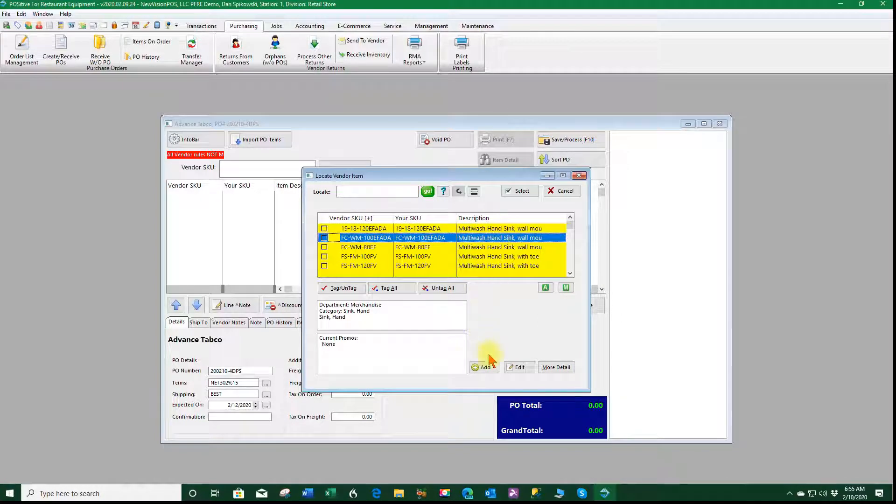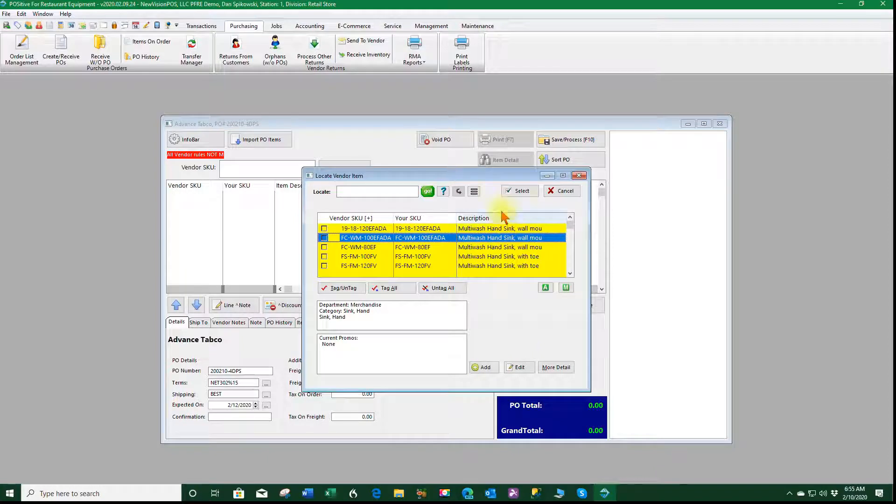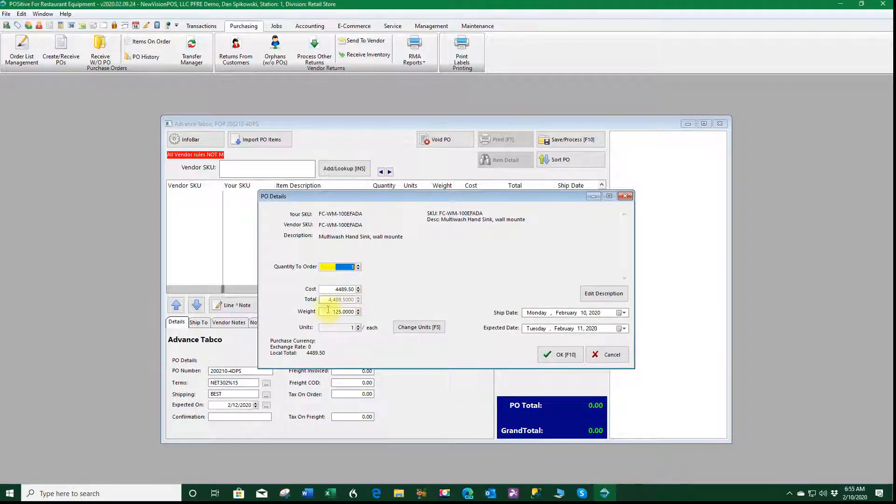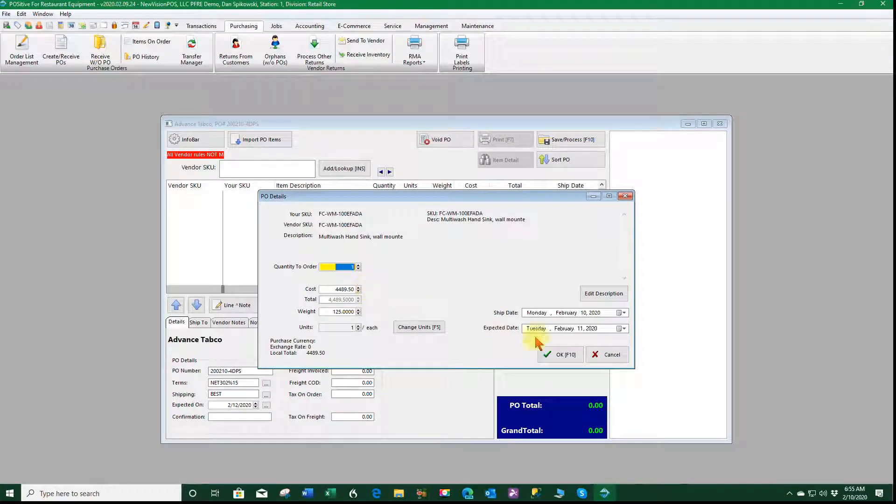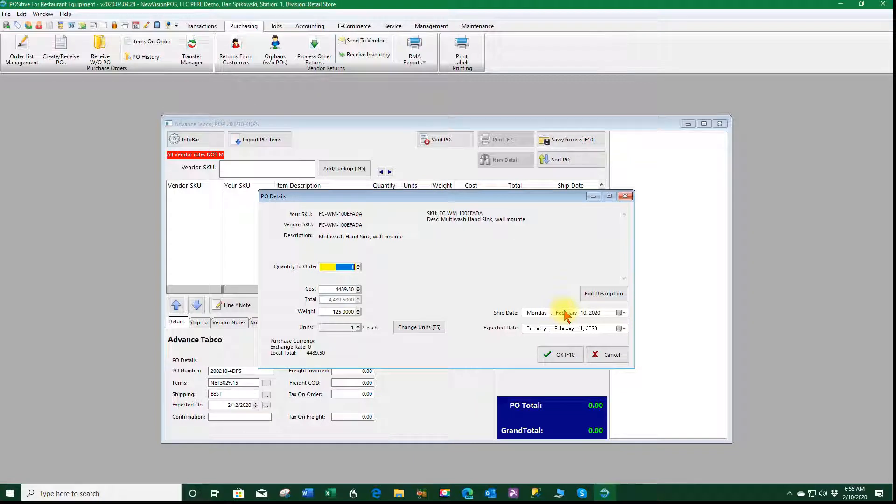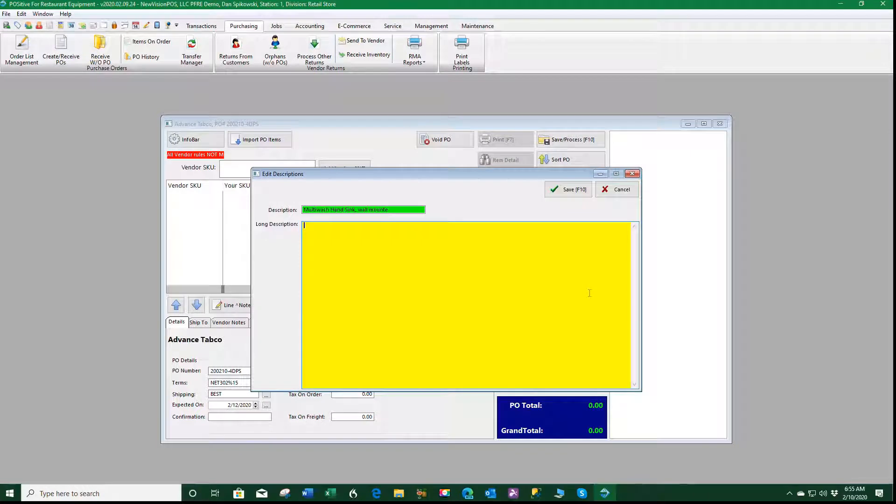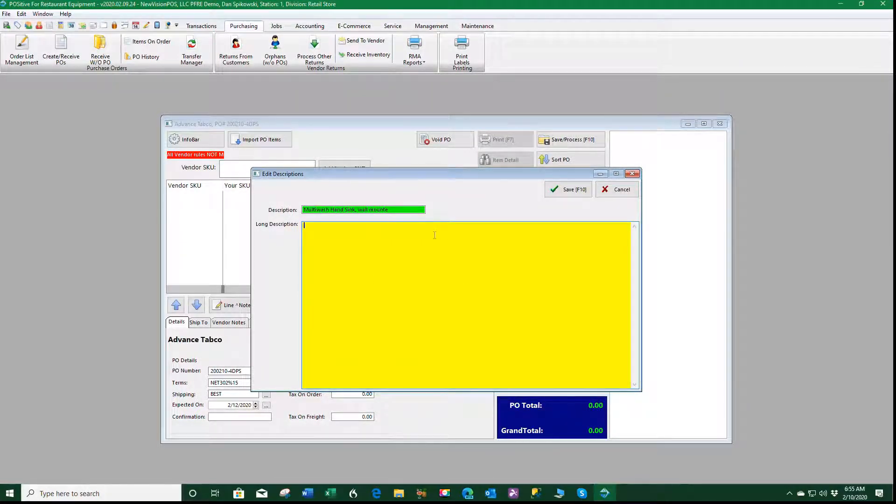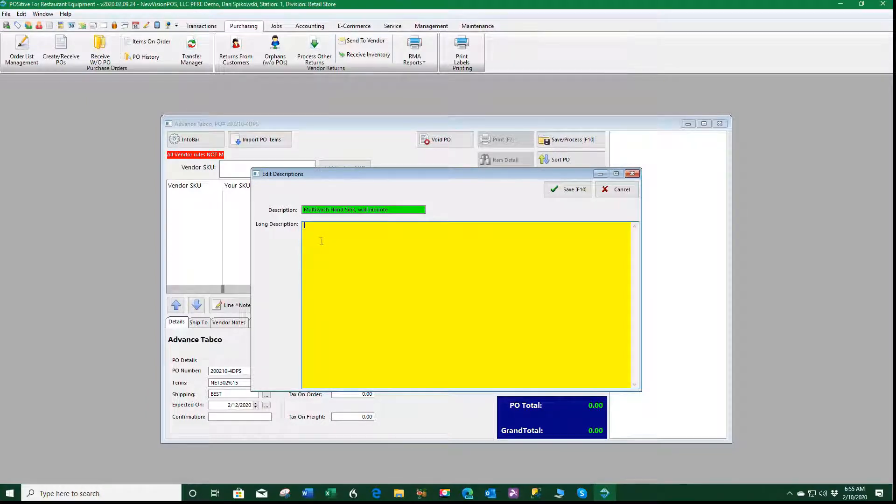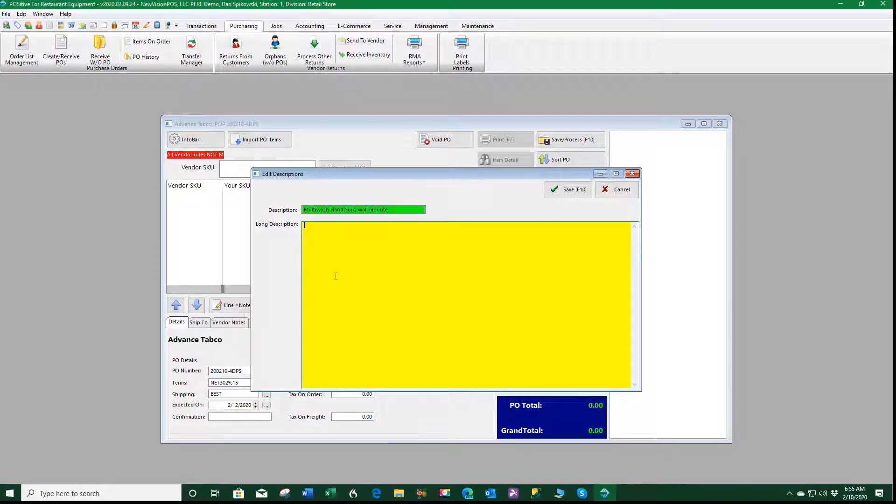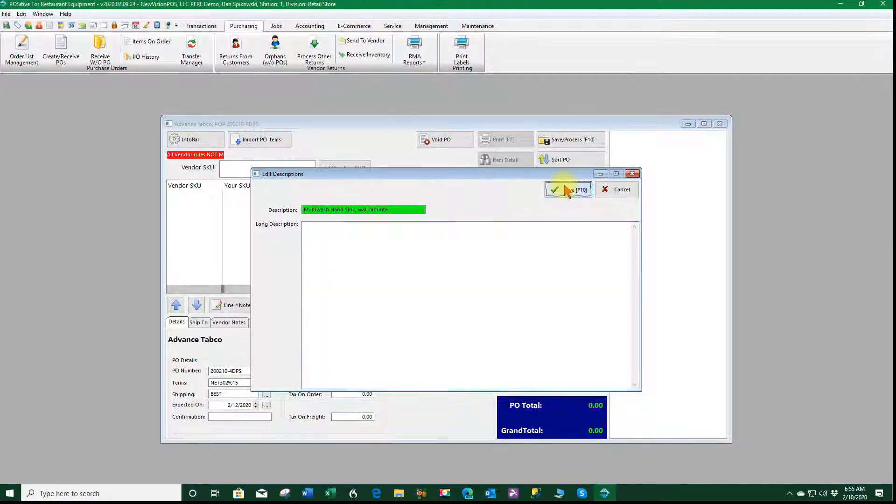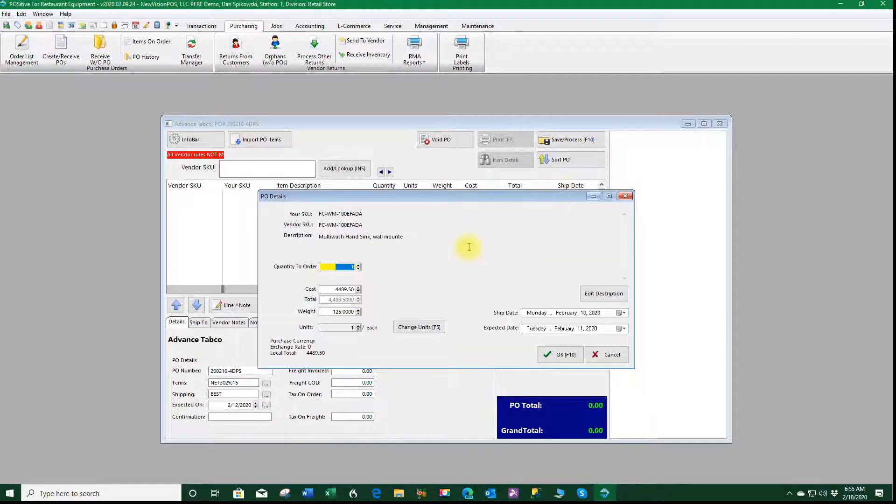So I'm going to select this item here and I'm going to select select. It tells me my cost is $4,489.50. I have the ability to change my ship dates or my expected date or if I want to do anything with my description I can create more data for a description if I wish. When I'm using the auto quote import in a purchase order it will put the full spec here. So I click OK.